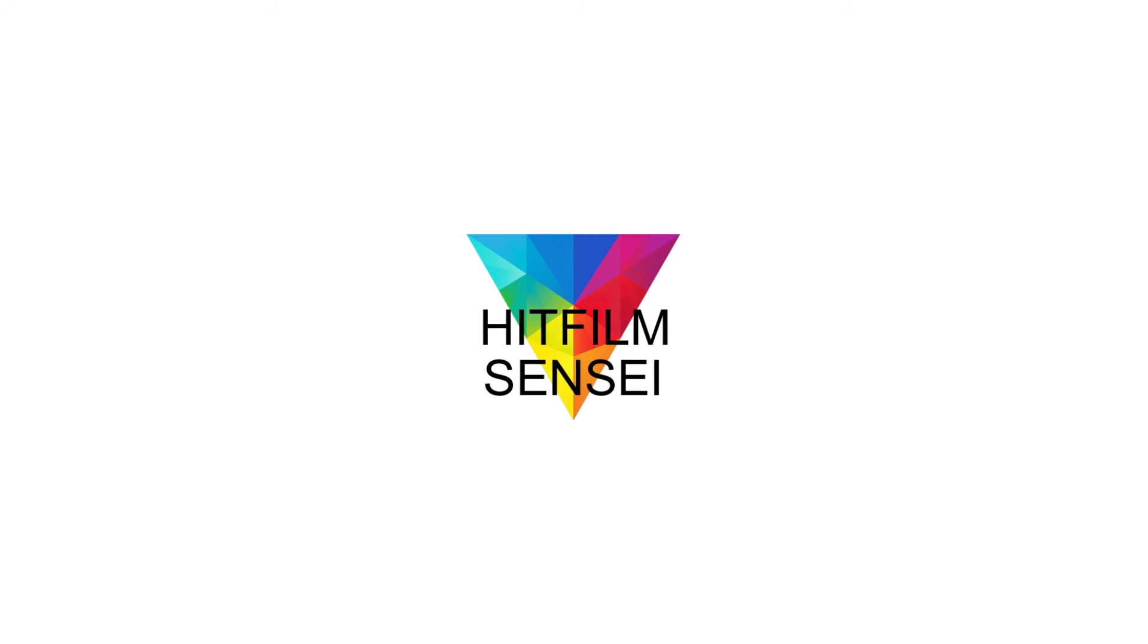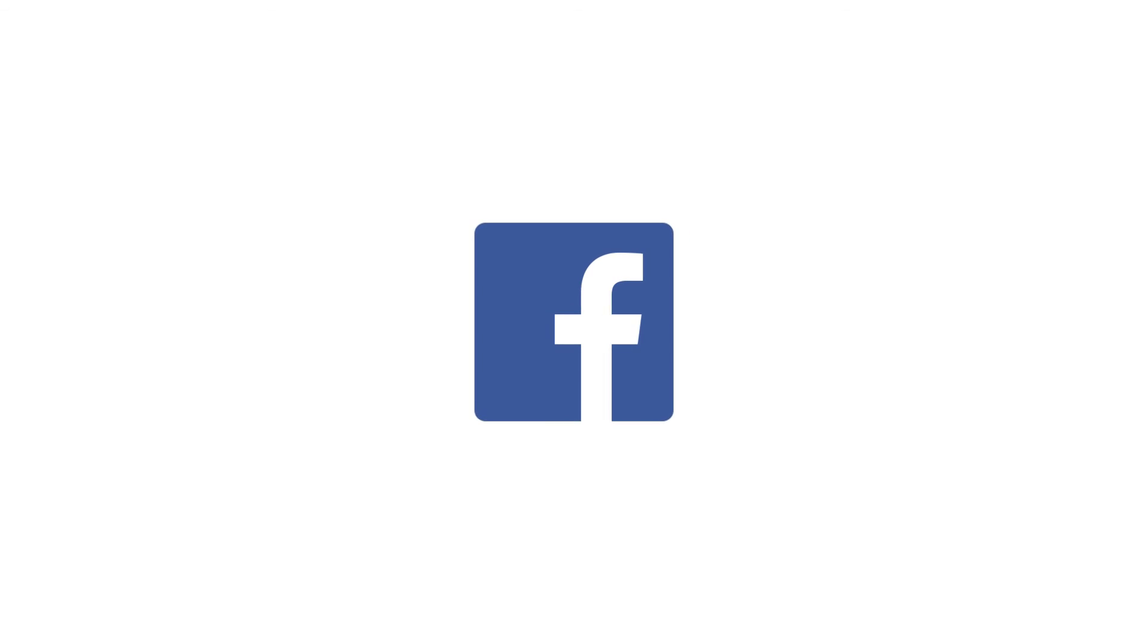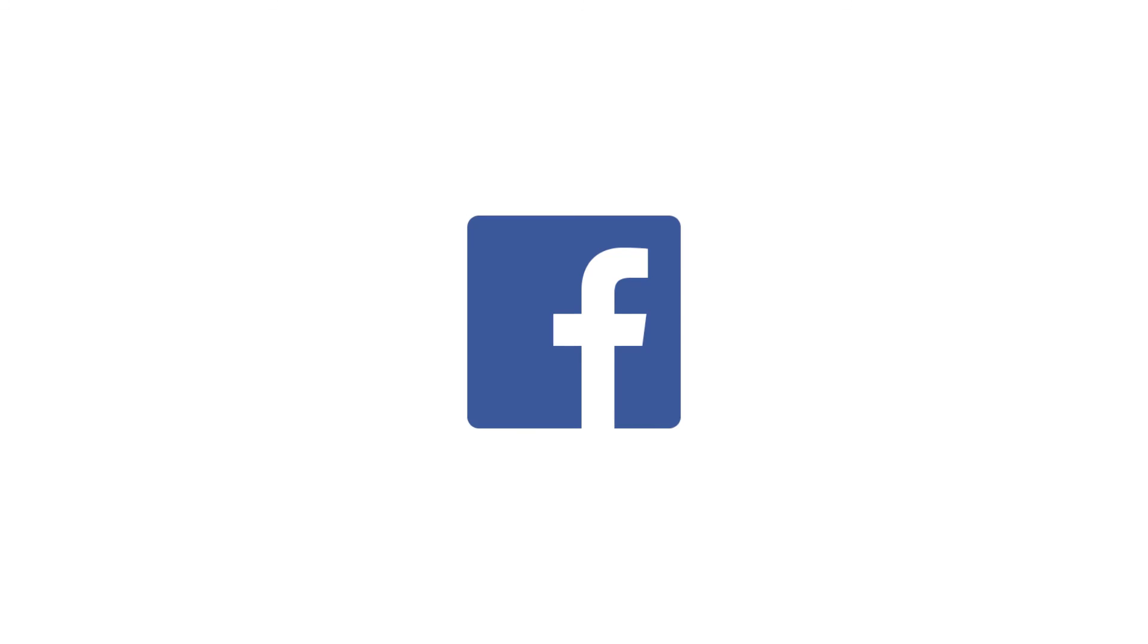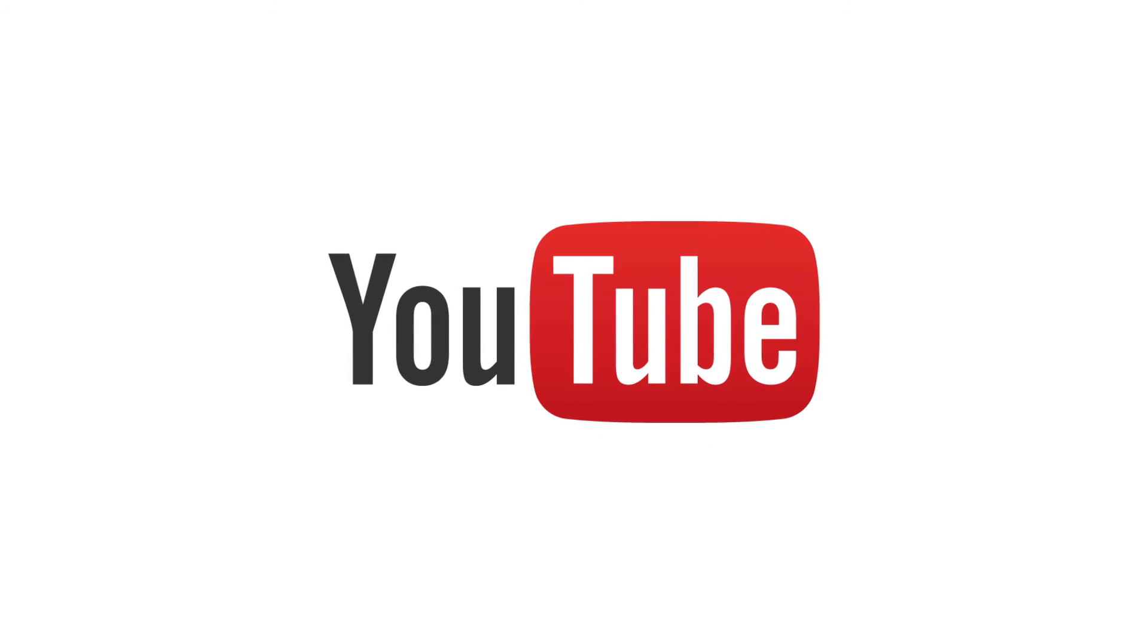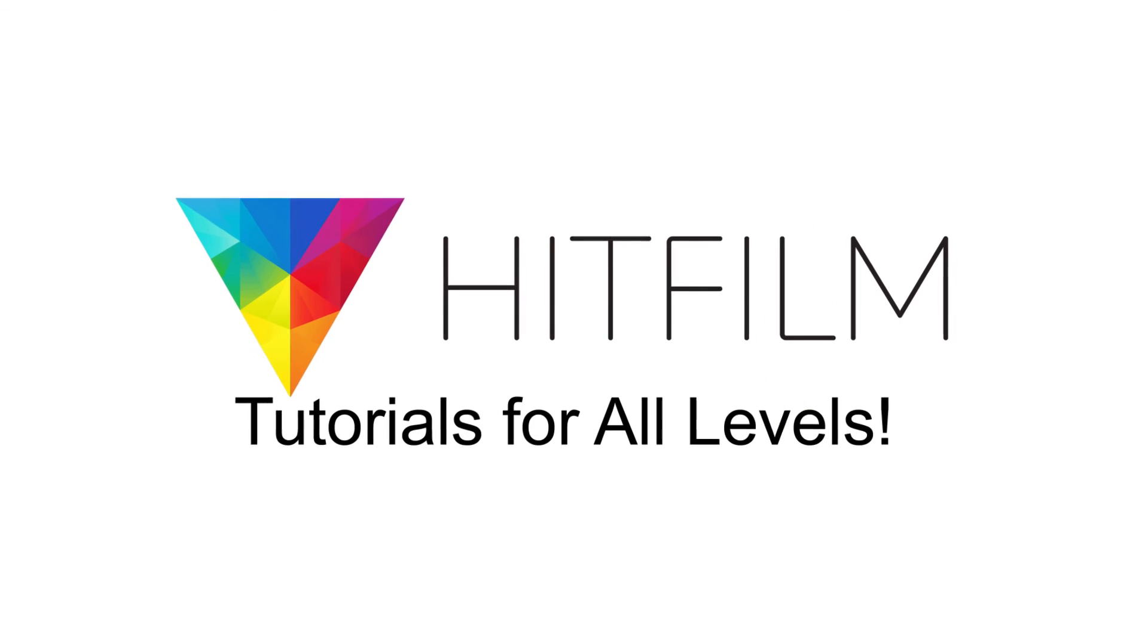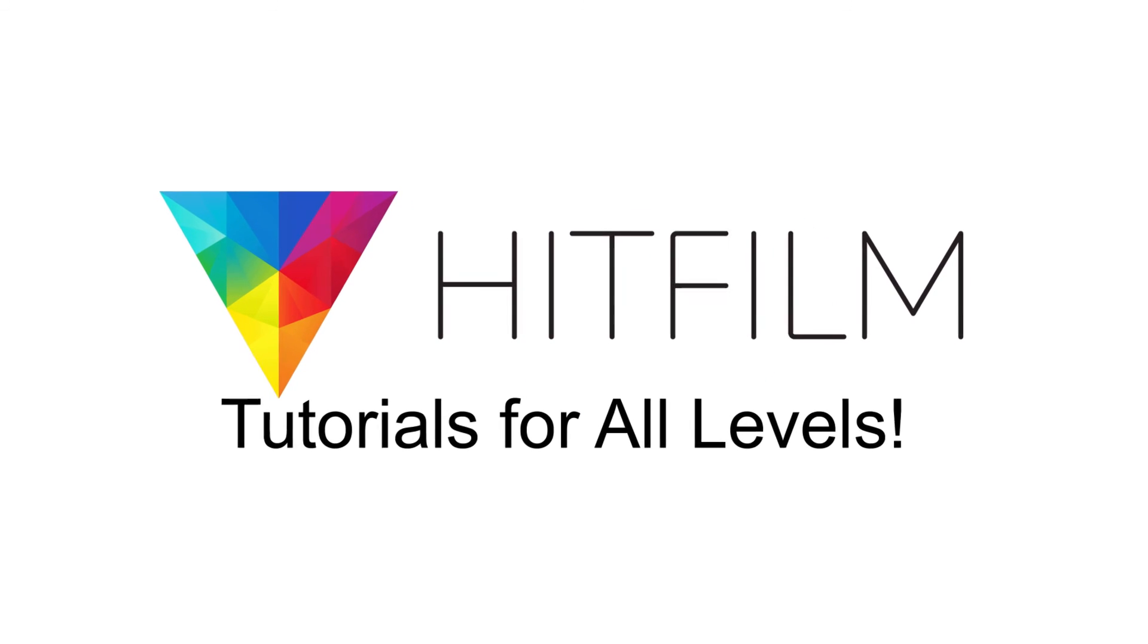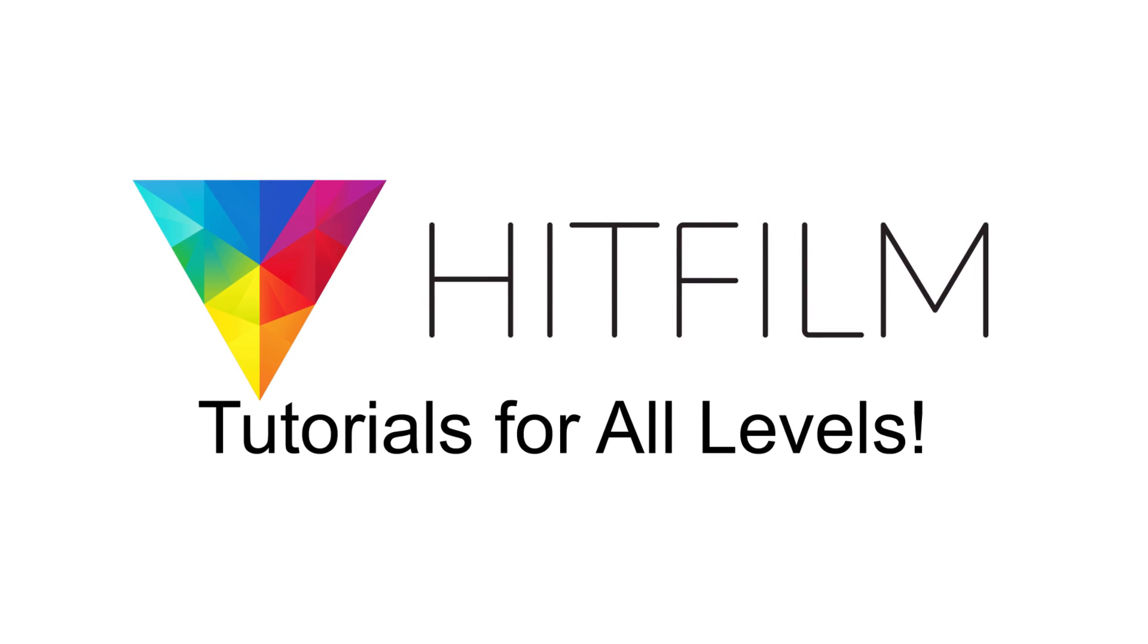If you would like to keep up with the latest tutorial videos from HitFilm Sensei consider liking the HitFilm Sensei Facebook page, following the HitFilm Sensei Twitter feed, and subscribing to the HitFilm Sensei YouTube channel. Links are in the description below. A new video comes out every Friday and thanks for your support.